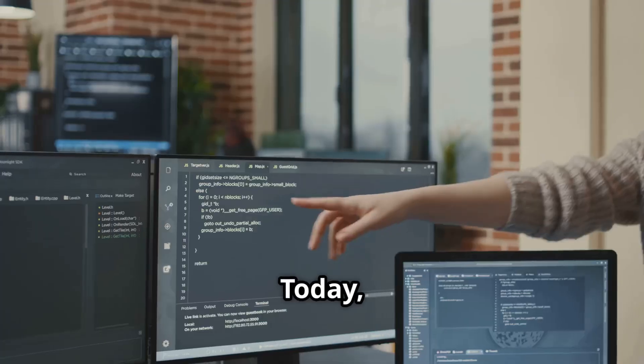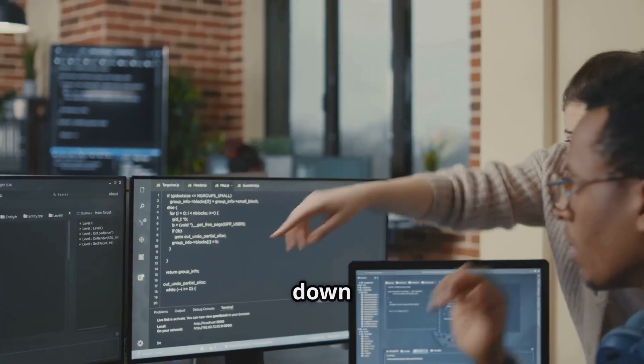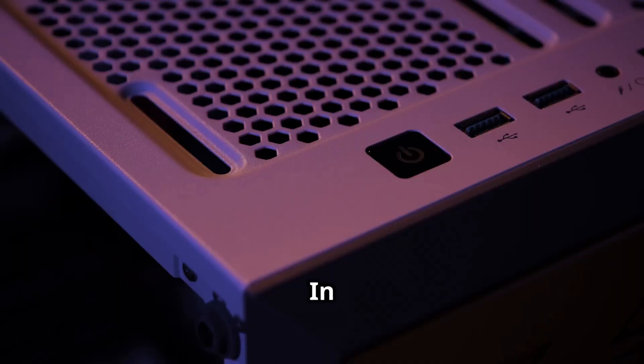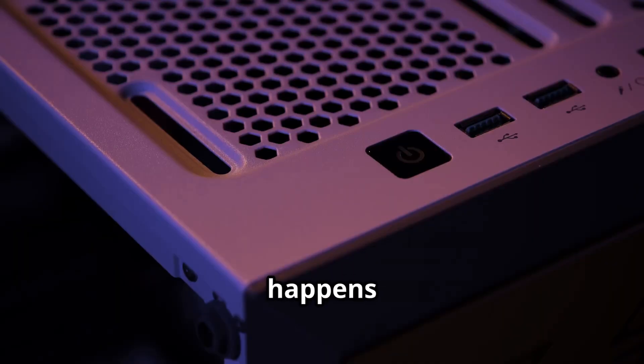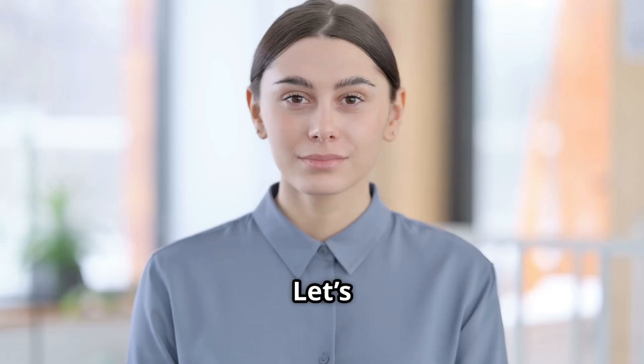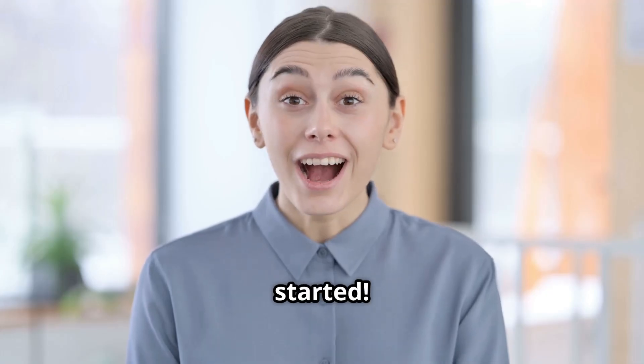Hey everyone! Today we're going to break down the Linux boot process for you. In just three minutes, you'll understand what happens when you press the power button on your computer. Let's get started!